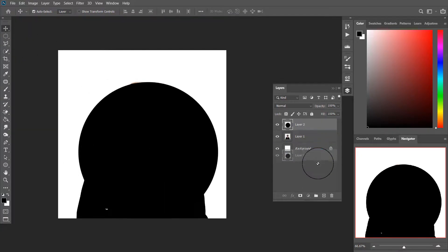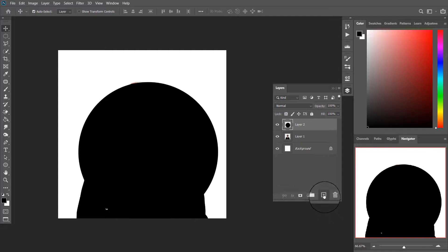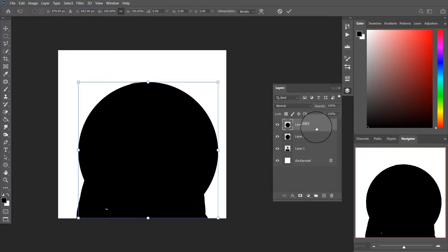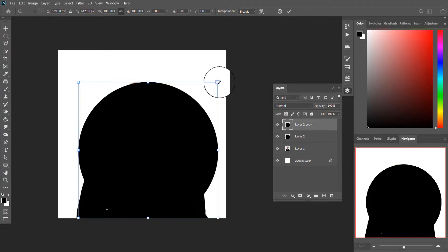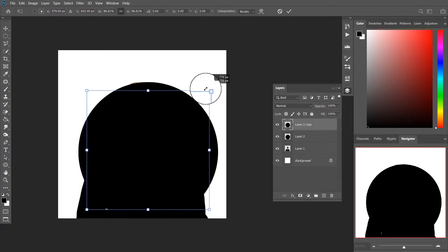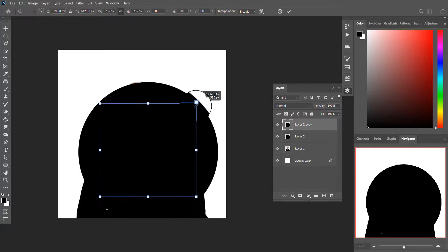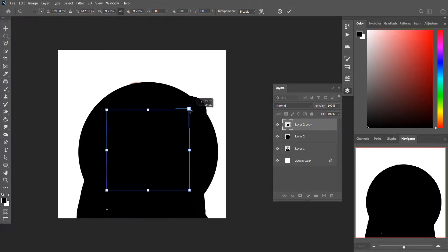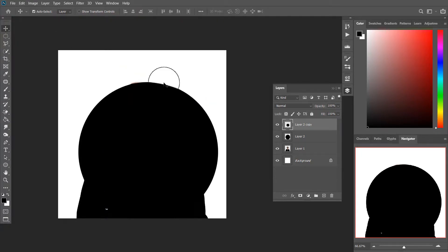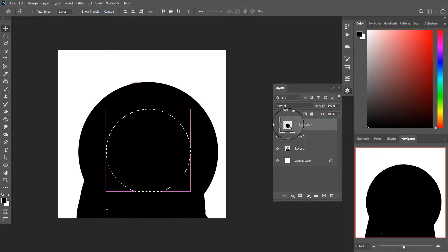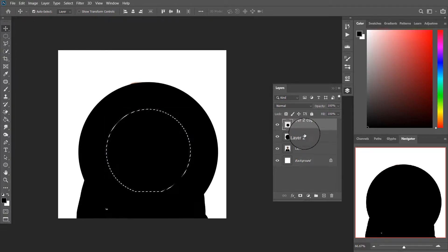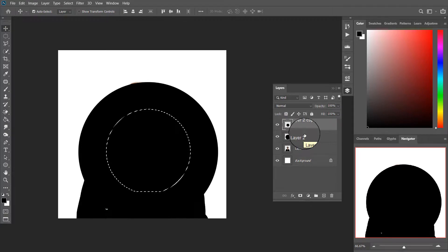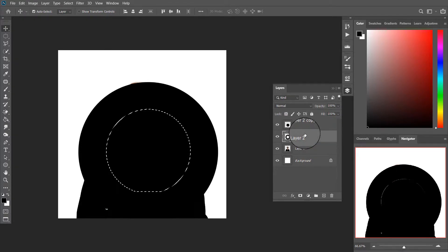Duplicate the circle layer. Press Ctrl or Cmd T and scale down the circle. Now select the small circle by holding Ctrl and click on the icon. Then select the big circle and press delete. Then delete the small circle.